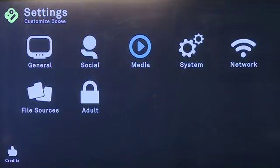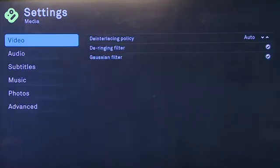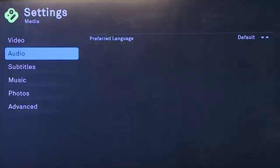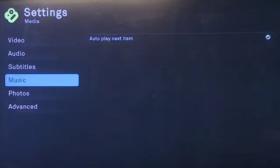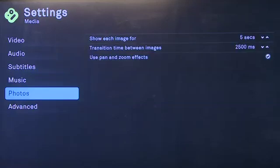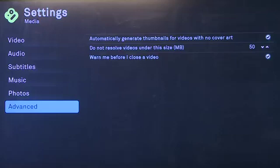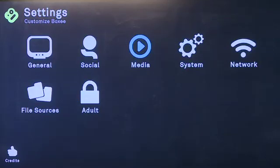The next main option is for media. When you click through this, it determines how things will look on your screen — the video and the audio options. It'll determine how subtitles show up. When you're playing music, it'll determine whether it automatically plays the next item. For photos, it gives you a few options for photo slideshows. And under advanced, it gives you a few options including whether or not to warn you when you close a video.